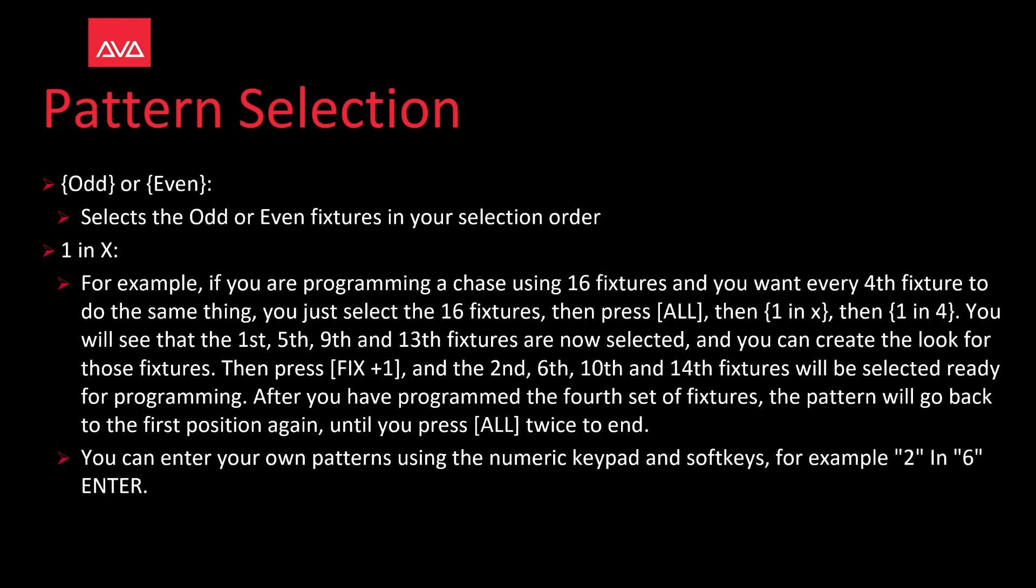You can create a look for those fixtures then press the fixture plus one button, then the second, sixth, tenth, and fourteenth fixtures will be selected ready for programming. As you program the fourth set of fixtures the pattern will go back to the first position again until you press the all key twice to end it.